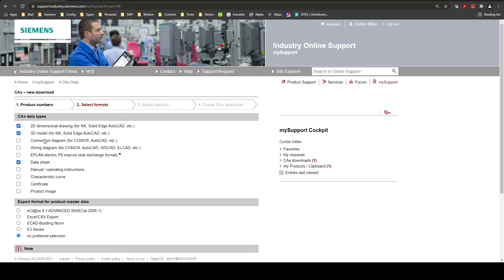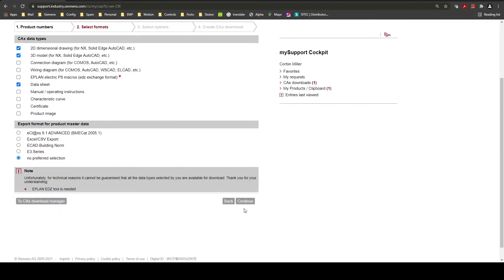The more documentation you select the longer it may take. It is also important to know that just since you can select it here does not mean that it is necessarily available. Once those are checked you can click continue.